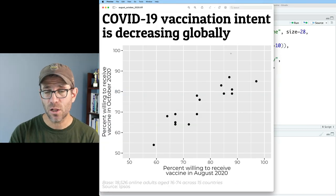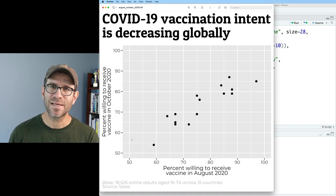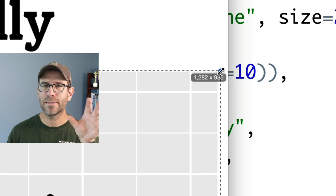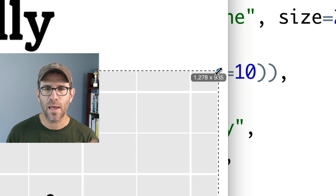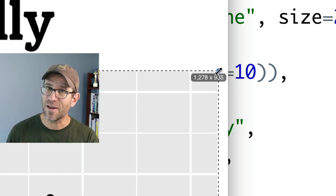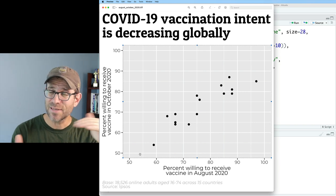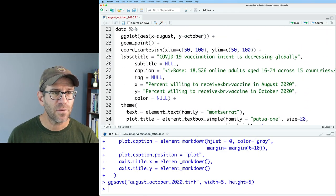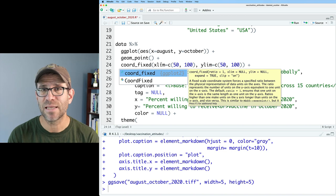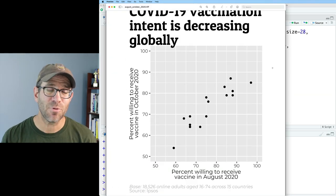We no longer have the legend because all points are the same color, and our x and y axes go from 50 to 100. But one thing I notice is that this plotting window is not square — the x direction is about 1,278 pixels and the y is 935. I'd like it to be 935 by 935 so it's square, so the distance between 50 and 100 is the same on both axes. I can achieve that by modifying coord_cartesian to instead be coord_fixed, which lets you set the aspect ratio of your x and y axes. The default aspect ratio is one, so now our plotting window is square.